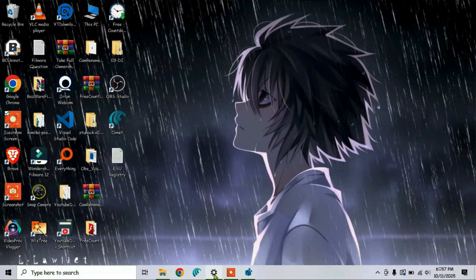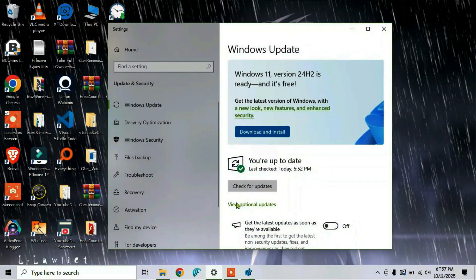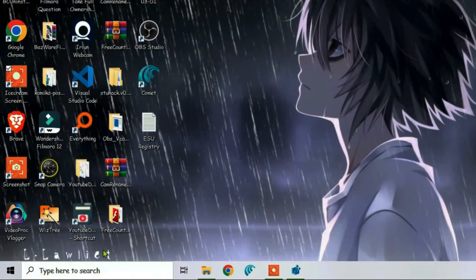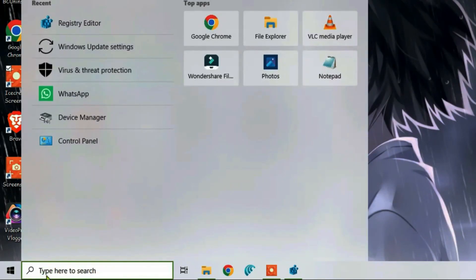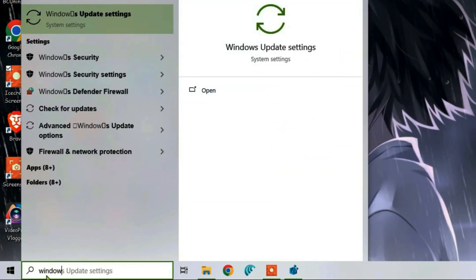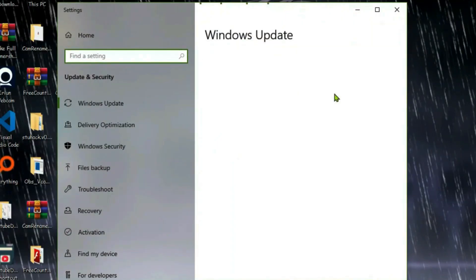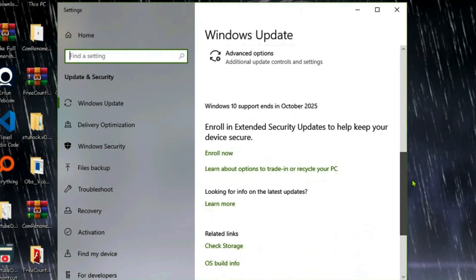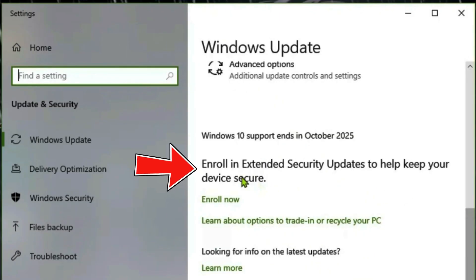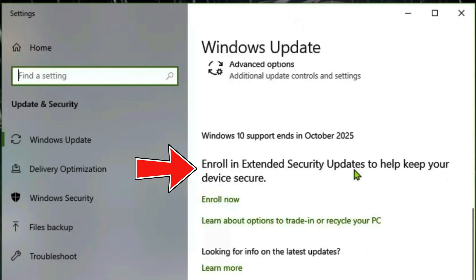Close and then again go to the search box and type in Windows Update. Go to Windows Update settings. Now if we scroll down, you must see the option to enroll in Extended Security Updates, and we've got the Enroll Now button here showing, and you can use it.